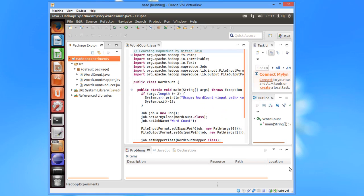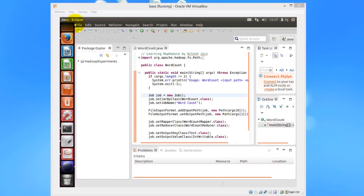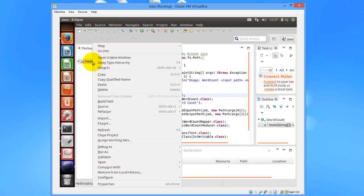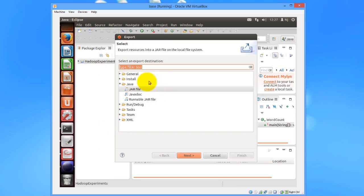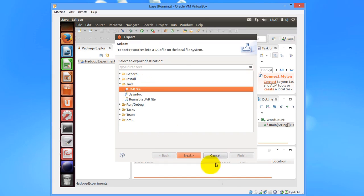Next step is to create a JAR file. Again, we would right click on our project folder, then go to the Export option. And then under Java, you would see the JAR file option. Select that and click on Next.